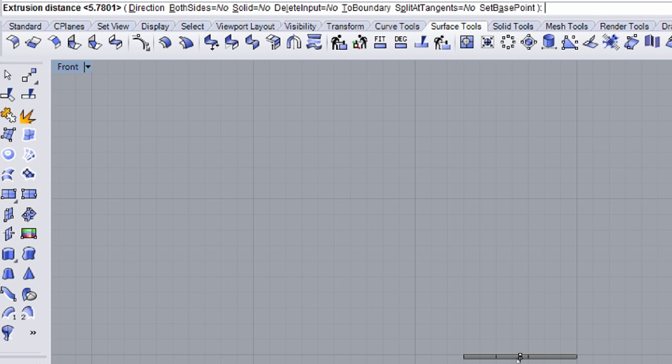Let's see how to change the default direction of the Extrusion. Select the polyline, then click the Extrude button. You can define the Extrusion with various shortcuts. D for Direction, B for both sides, S for Solid, L for Delete Input, T for Two Boundary, P for Split at Tangents, and A for Set Base Point. You can also select these options from the command line.